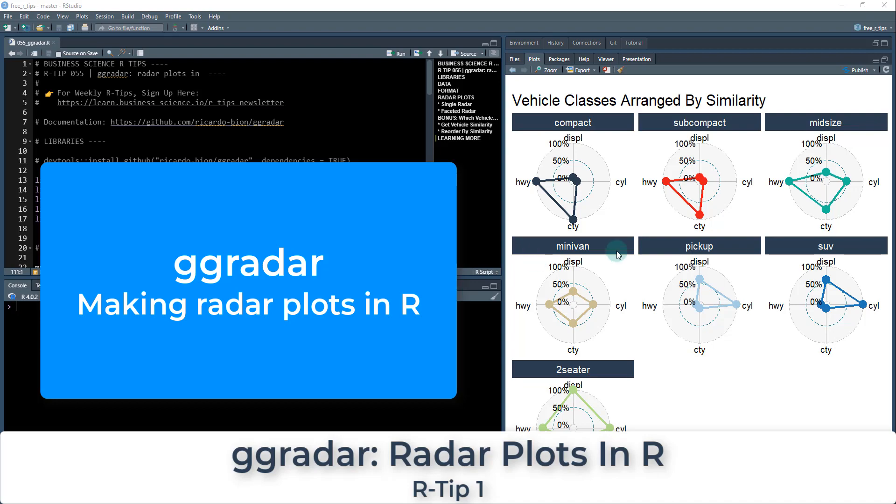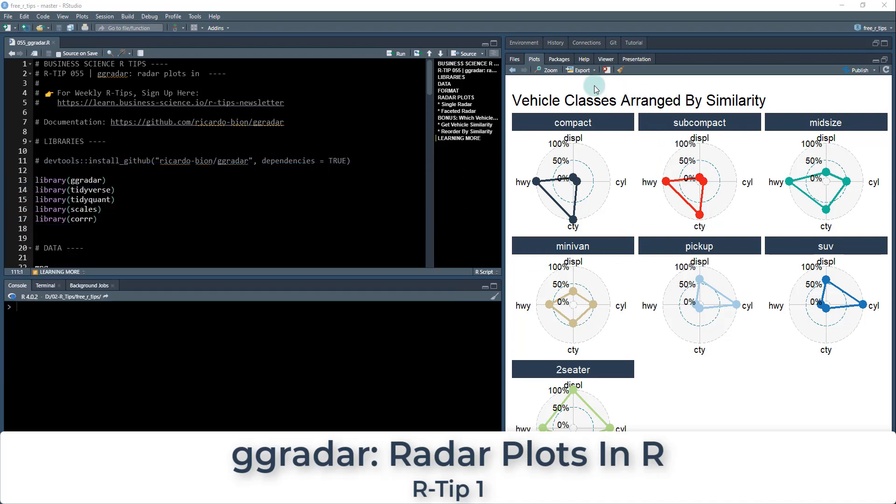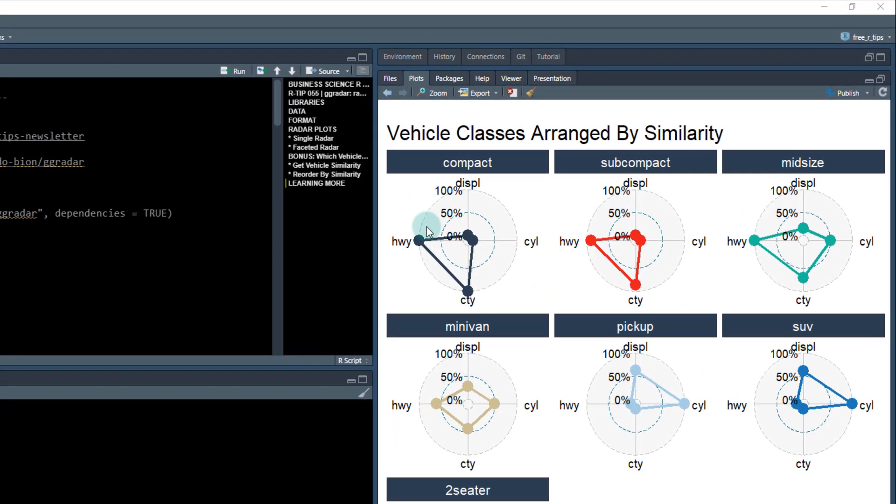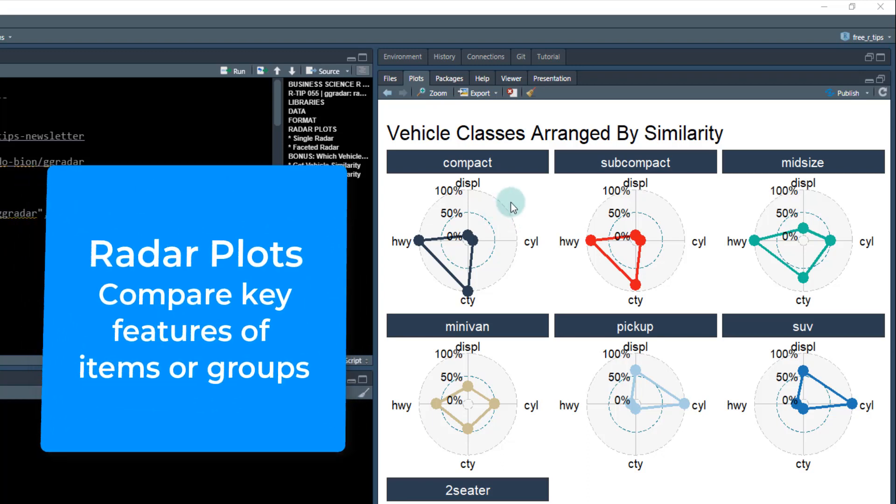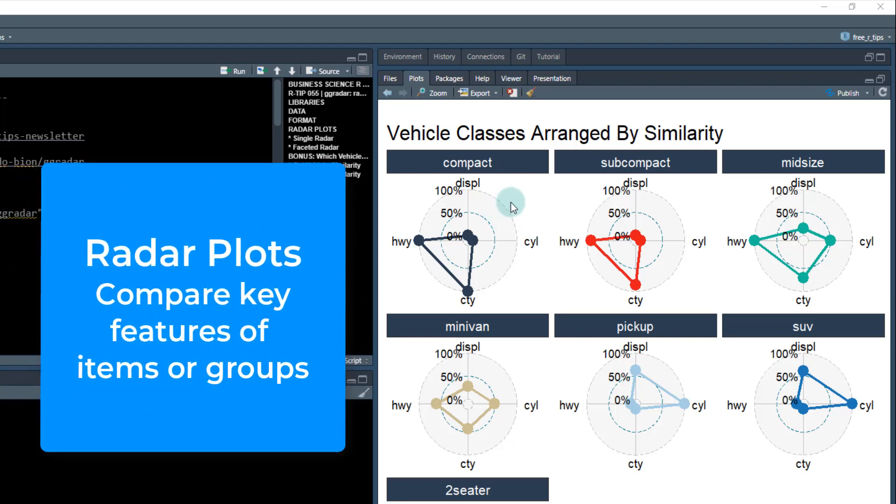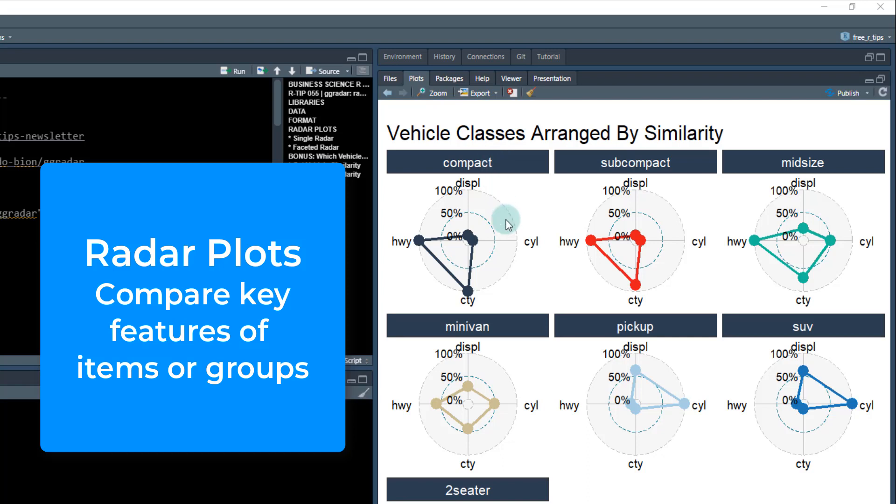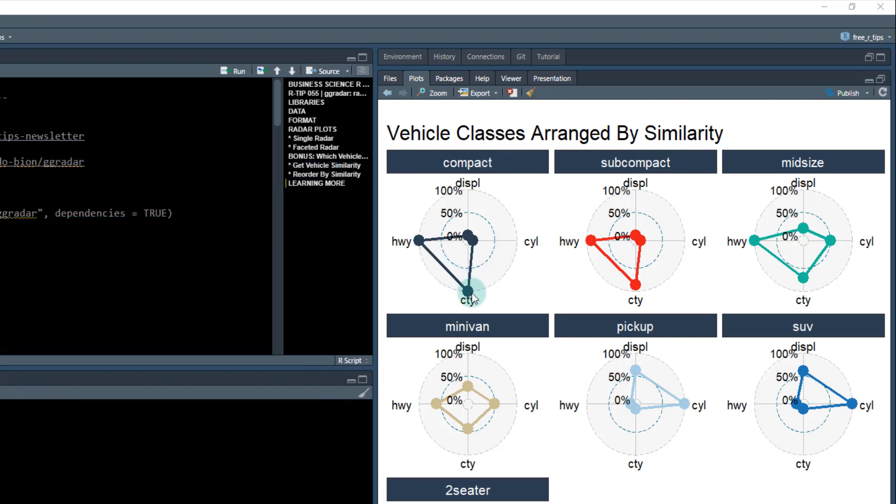And so what we're going to be making today is I'm going to show you how to make these cool plots that really expose some of the insights between the data set that we're working on. So for example, we're going to be analyzing vehicle classes arranged by similarity. So for example, the compact vehicle class from the MPG data set, we're going to find out that it has highway and city fuel economy that are very high, but the cylinders and the displacement are very low.